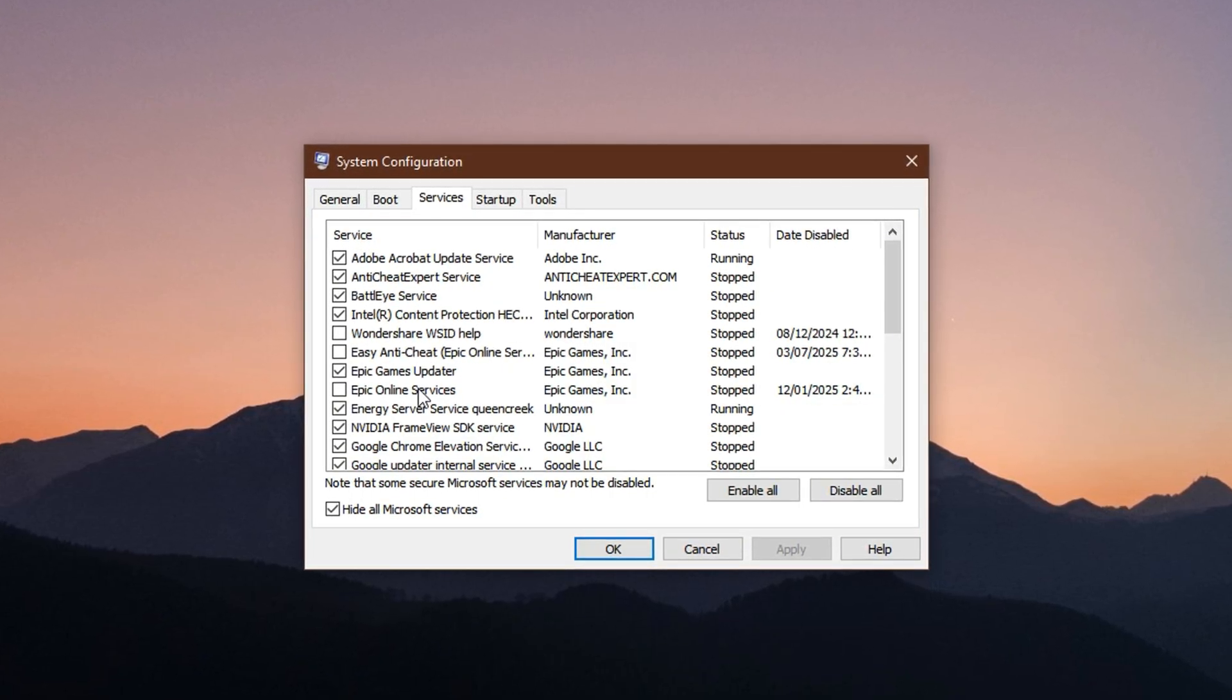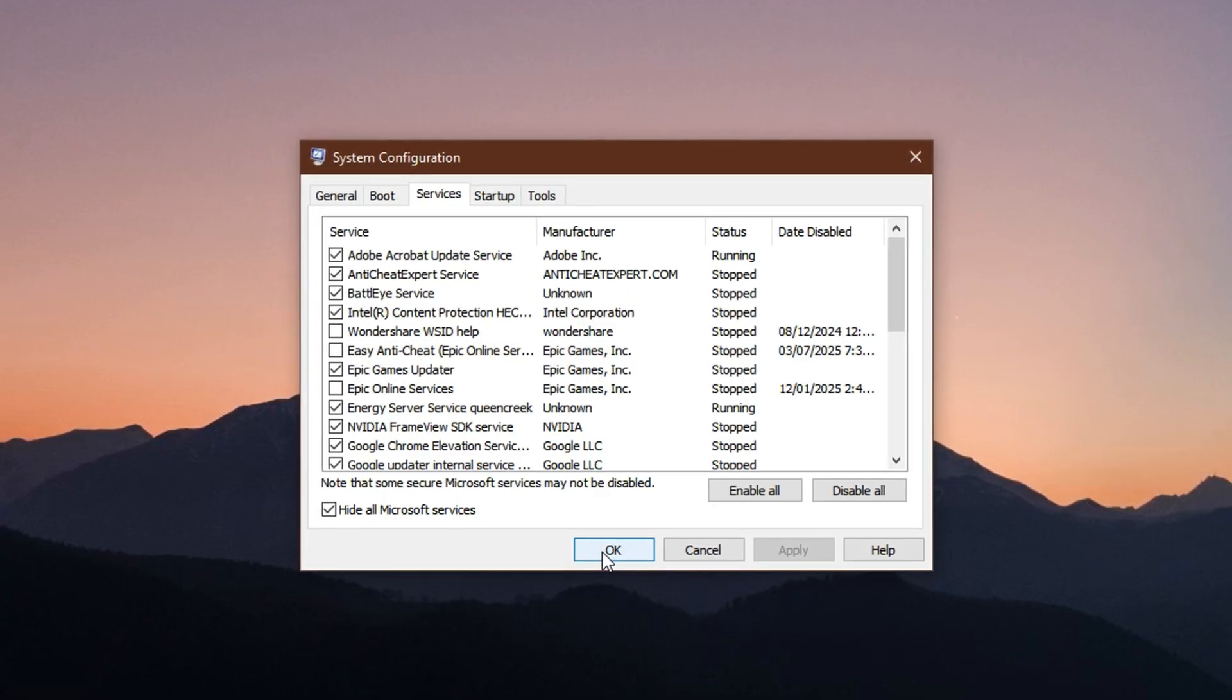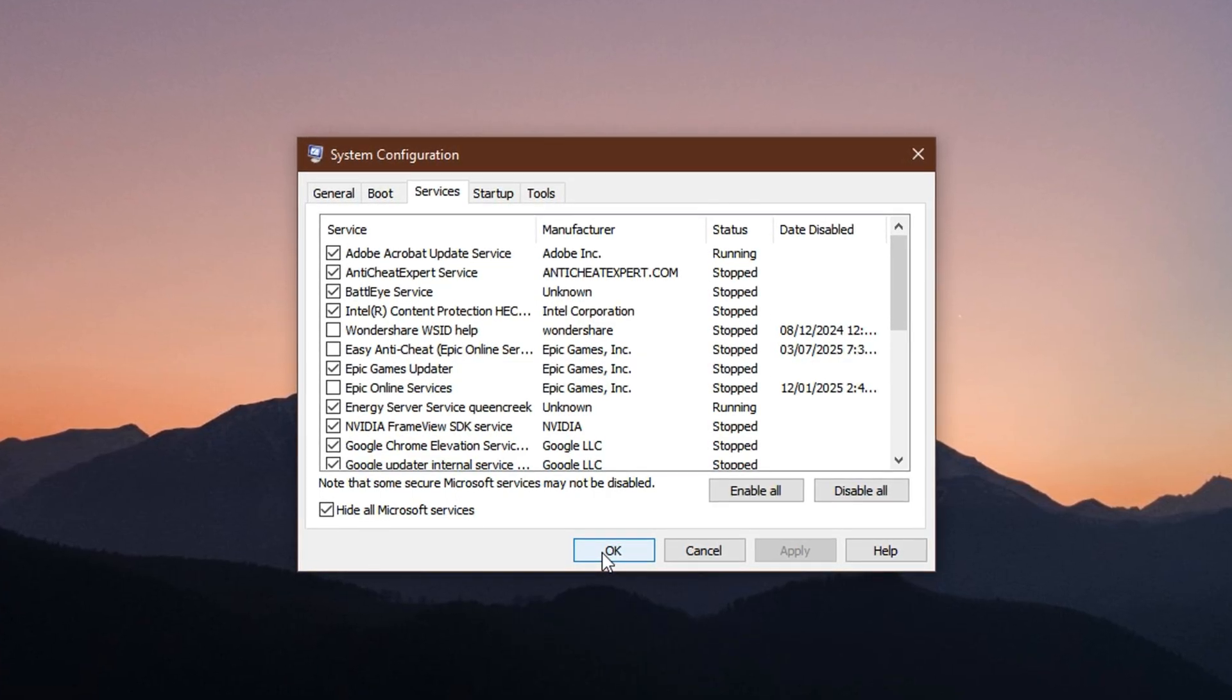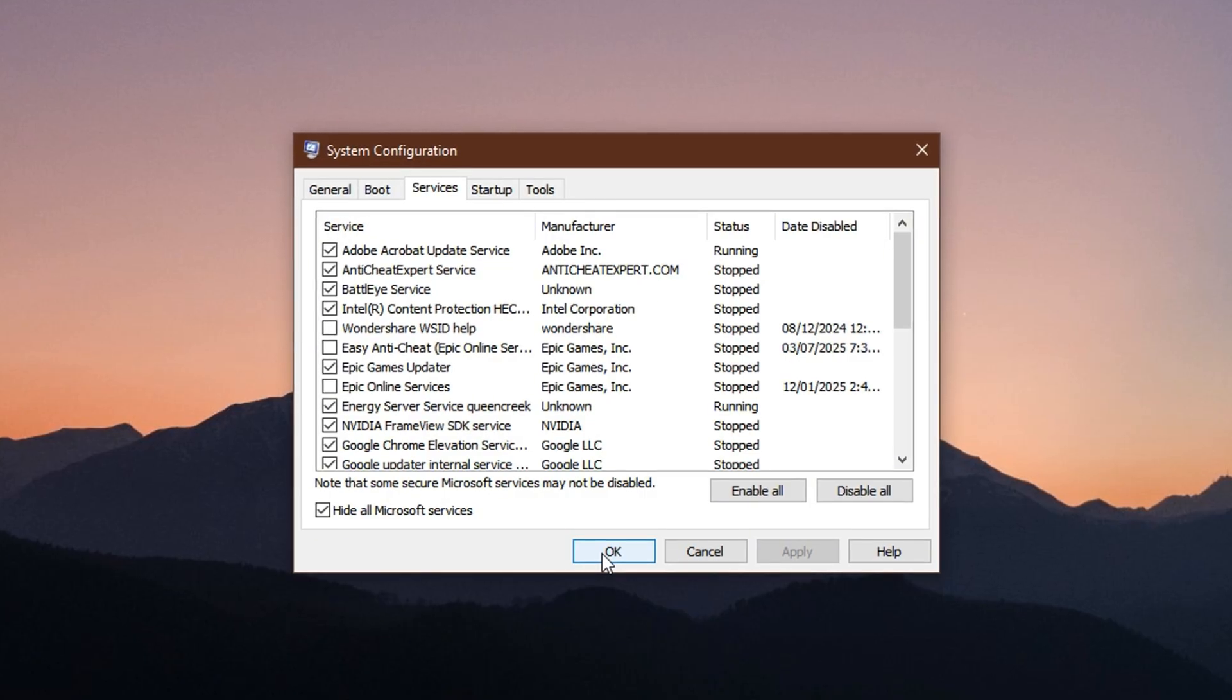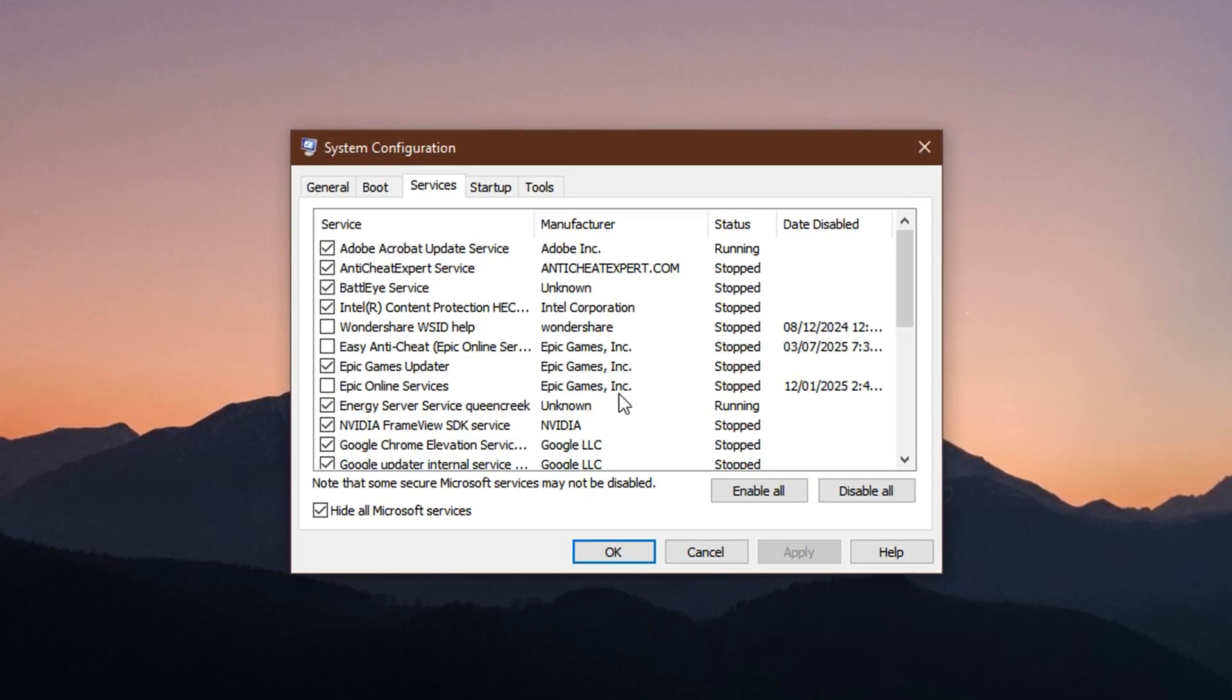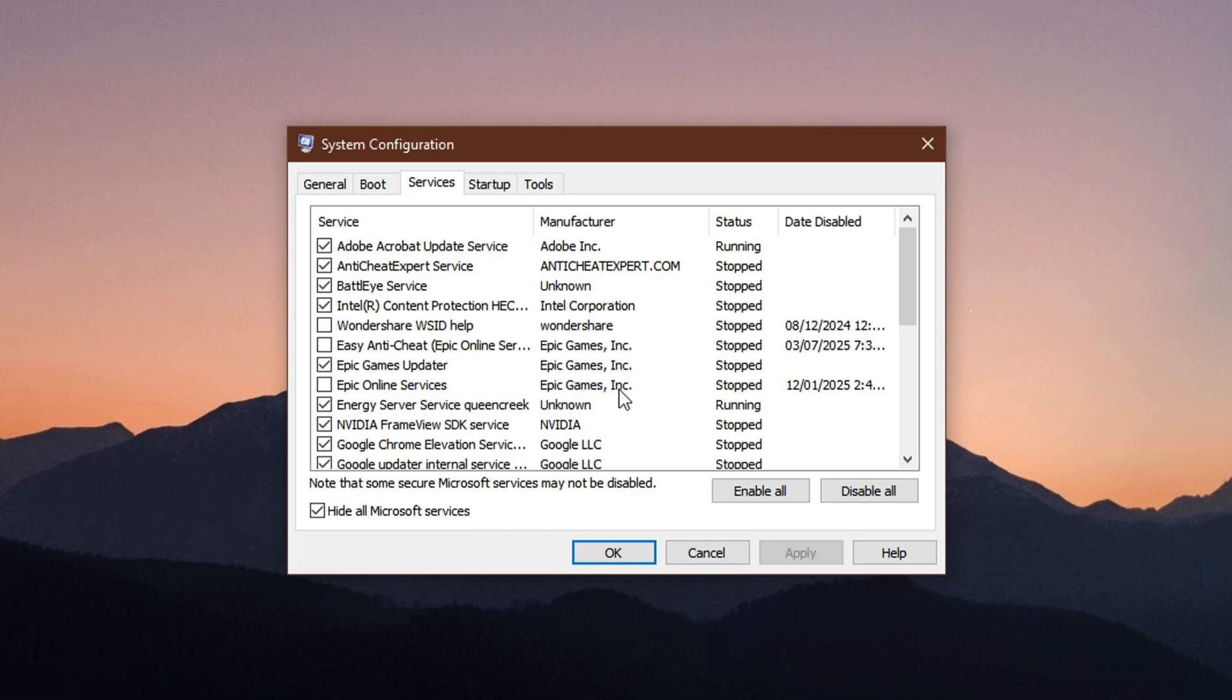Once done, click Apply, then OK to close the window. If a prompt appears asking you to restart, you can safely choose Exit without Restart for now. The changes will take effect the next time your system reboots, and you should notice improved responsiveness and fewer background interruptions during gameplay.